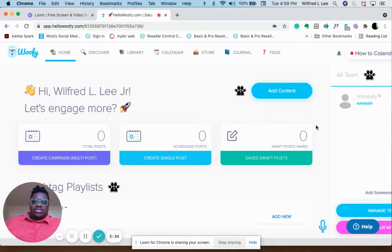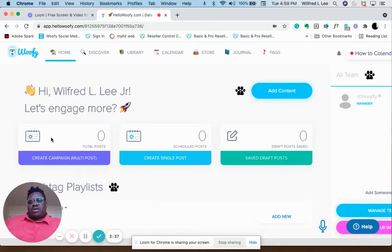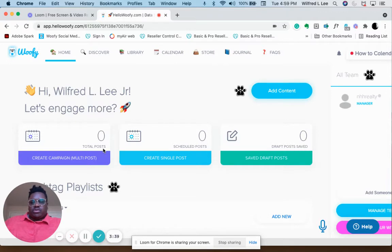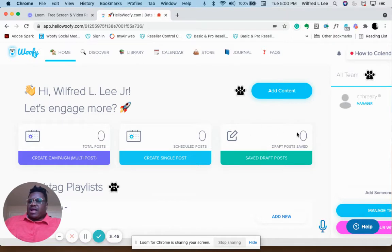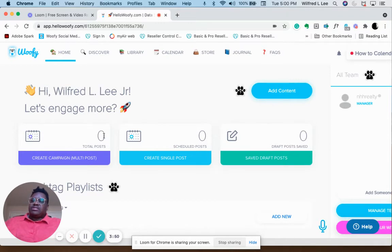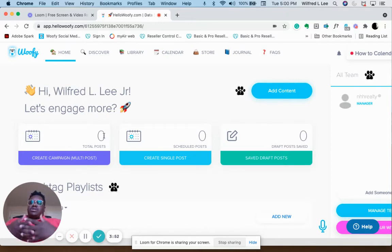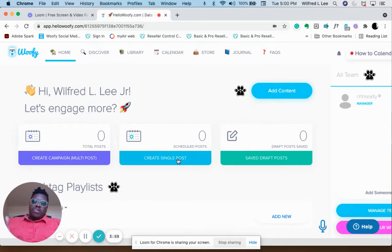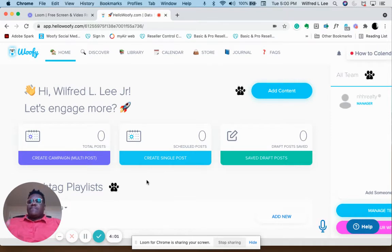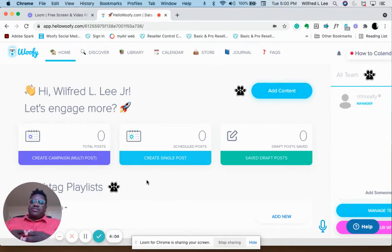The first thing to pay attention to is right here where you have total posts, scheduled posts, and draft posts saved. These numbers are very important. I almost never have a drafted post, but these two numbers are important because they show you how much content you have in your campaign or how many single posts you've created.